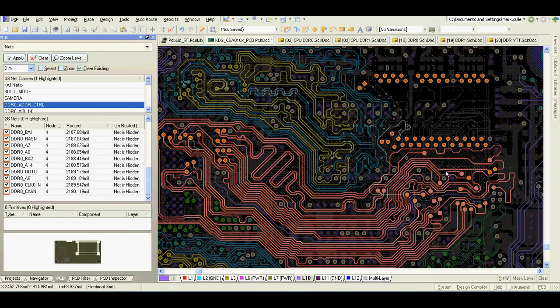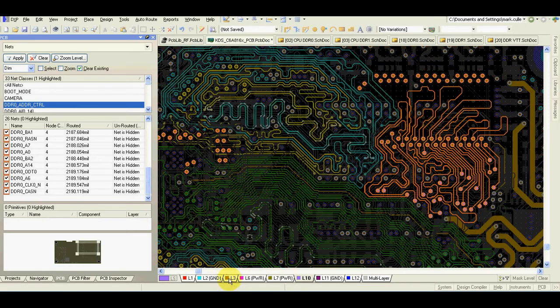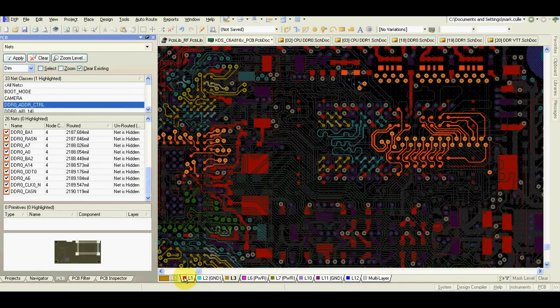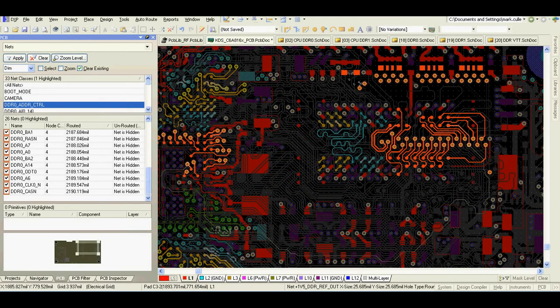We can use layer 10, layer 3, or the area close to the CPU for length matching. Also, the rules I'm speaking about that I used in my design may not apply to your design. The best approach is to read the design guide from your chip manufacturer and follow the rules they suggest.